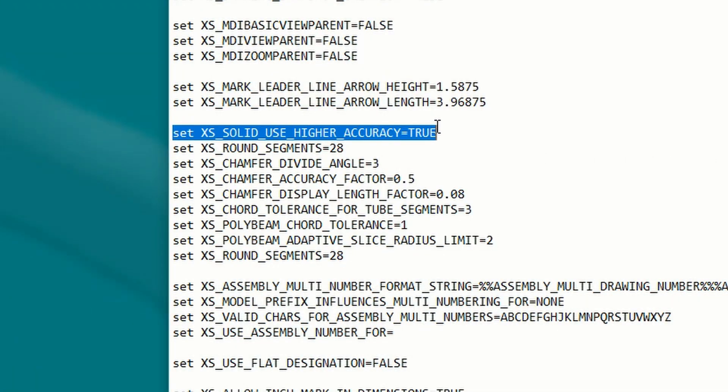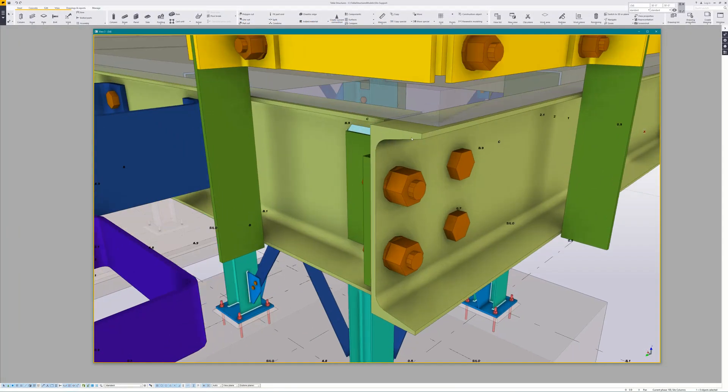XS_SOLID_USE_HIGHER_ACCURACY equals true allows the profiles in your model to be displayed with radiuses where there should be radiuses. There's an article on the Tekla User Assistance website that lists a few caveats to look out for when using this setting. However, I've never really run into any issues they talk about — maybe I'm just lucky. Your mileage may vary.